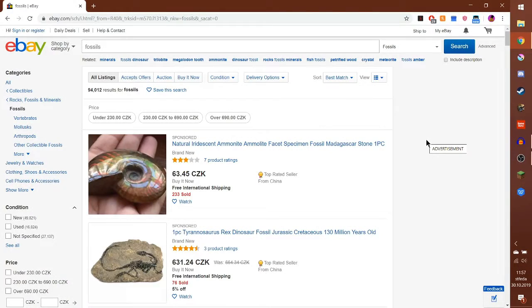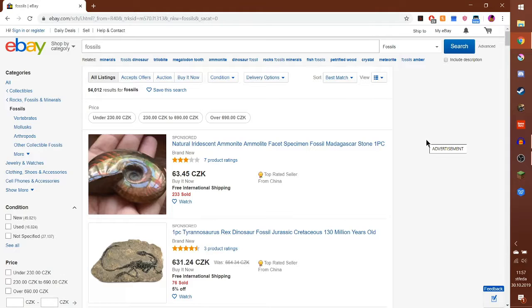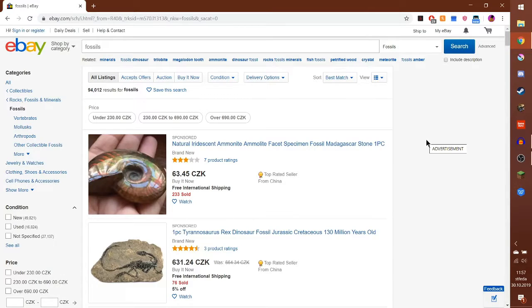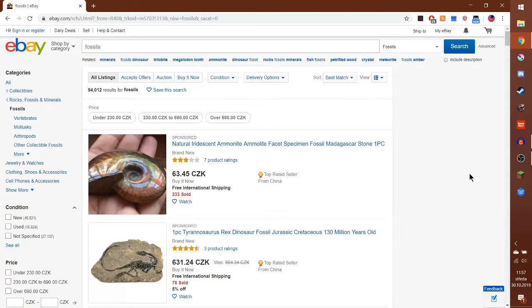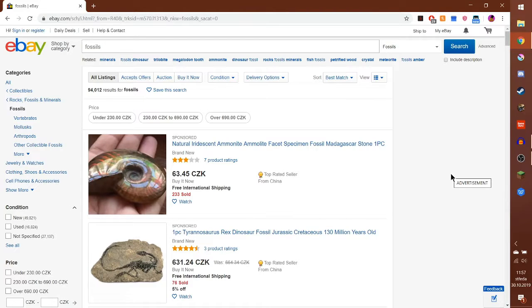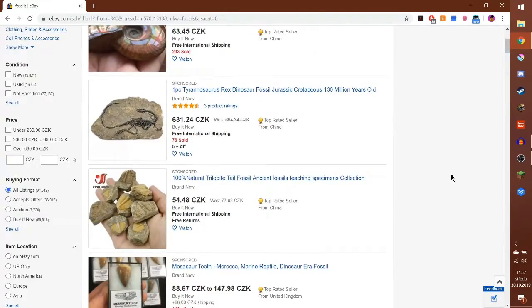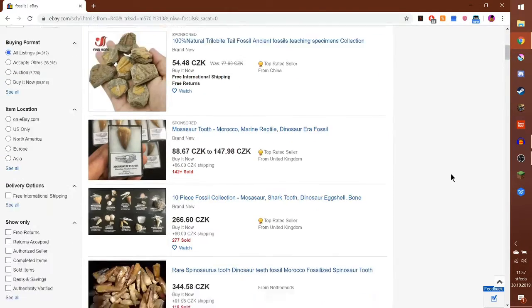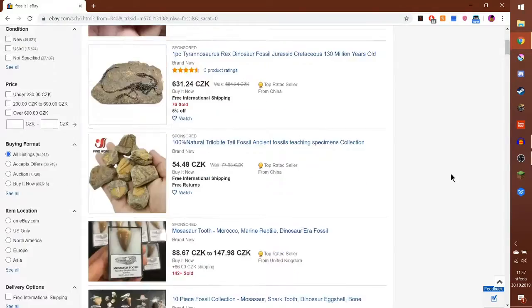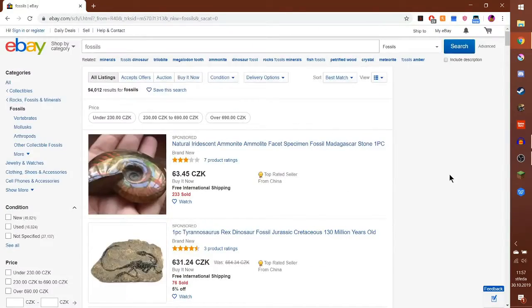Good day friends, today we are going to check some eBay listings for fossils because it's Fossil Friday, paleo Friday, whatever you want to call it. I'm gonna try to post this on Friday. I'm recording this on Tuesday or Thursday or something like that.